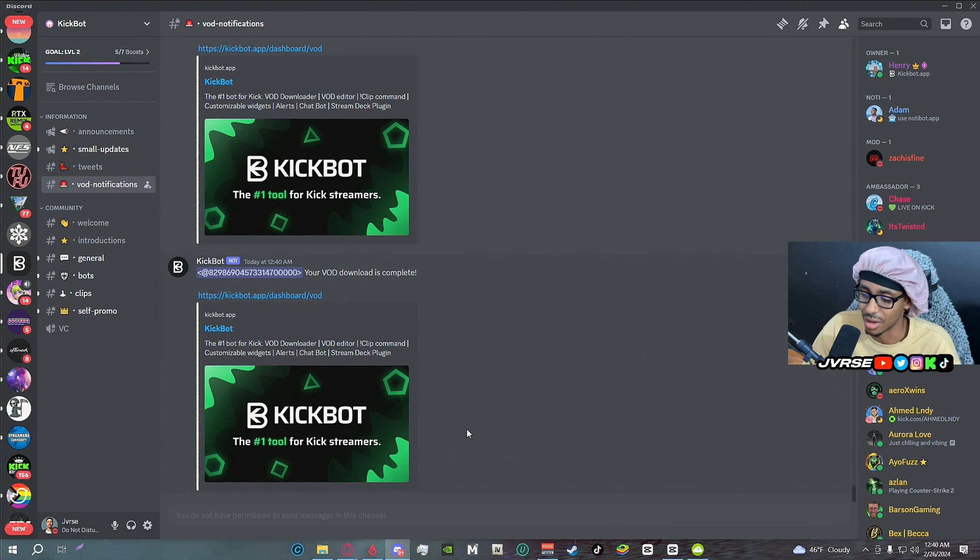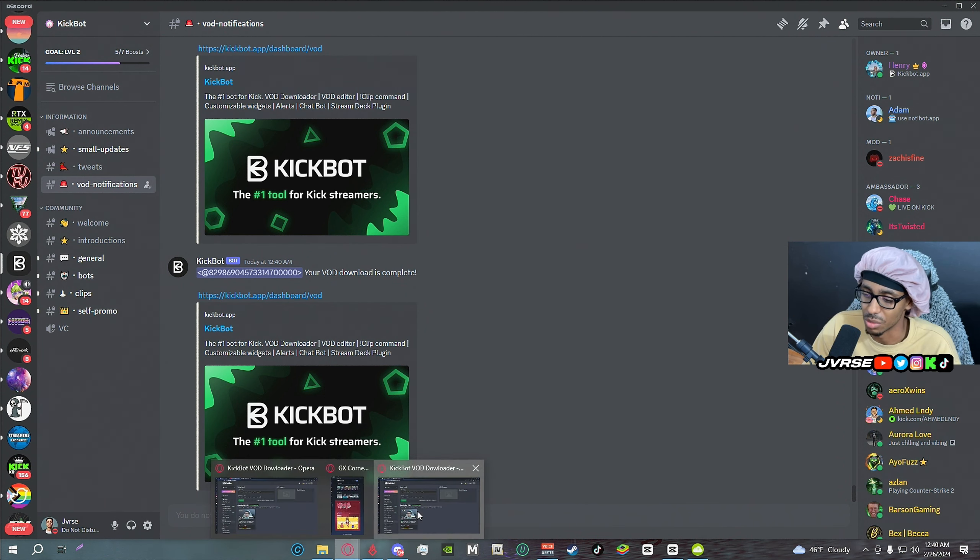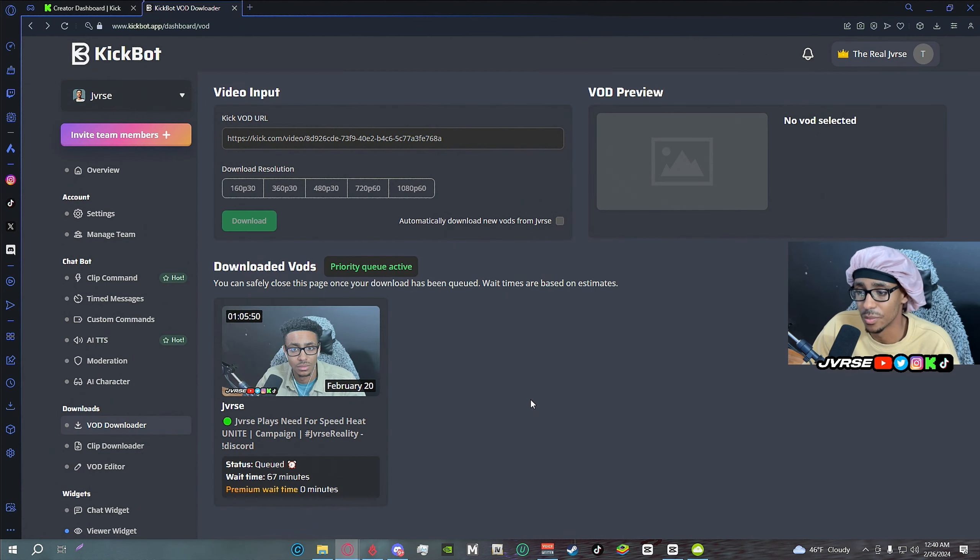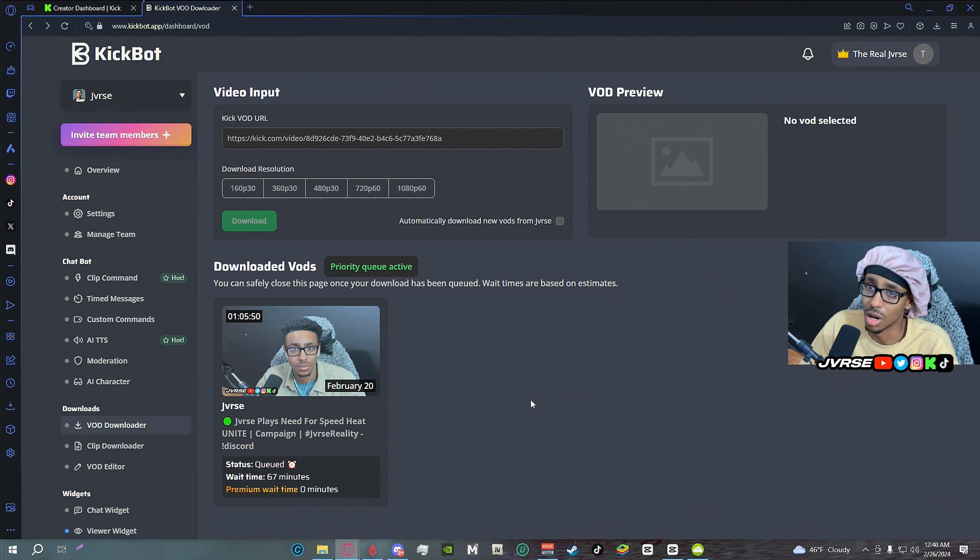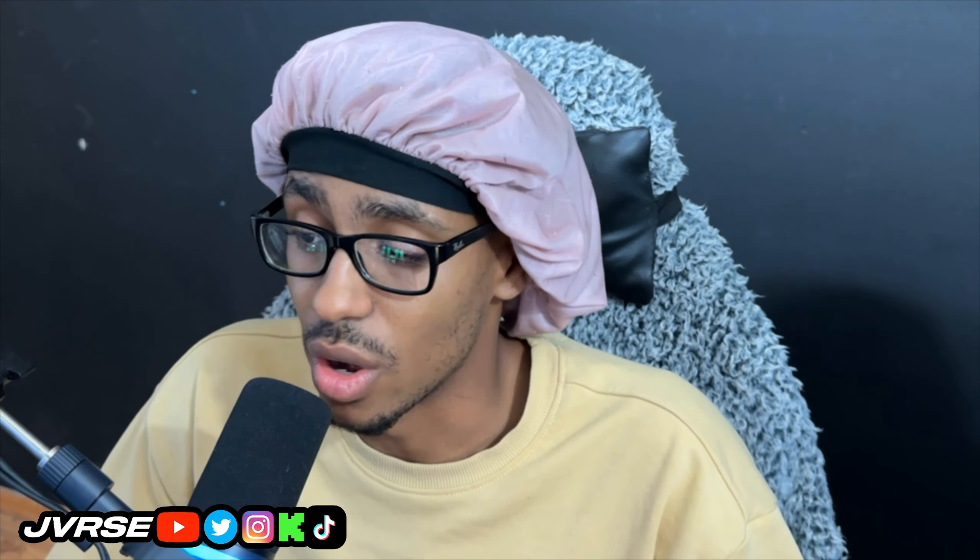It should be pretty solid in your download speed, but it should be pretty solid. So hopefully that did help a couple of y'all. I know it definitely was necessary for me to get that out the way because I'm trying to get these videos out for y'all and it just was taking too long. So quick five minute tutorial on how to get your Kick VOD clips or VODs if you need them.